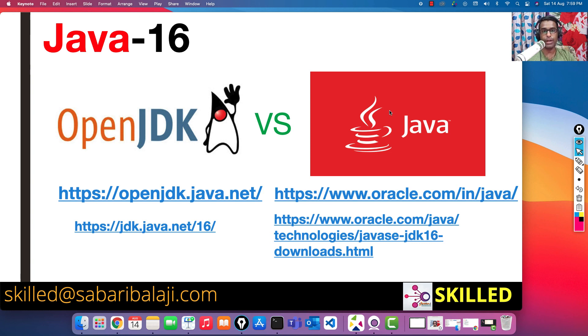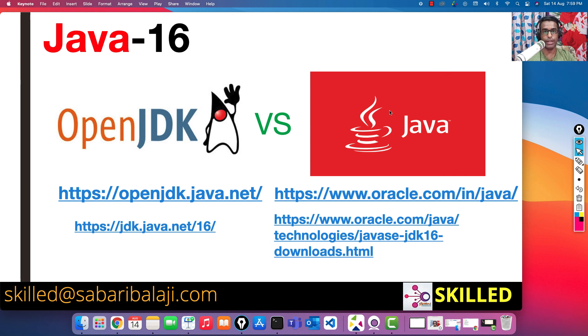So that's how practically the OpenJDK and Oracle Java differ. In the next video we are going to see how we can learn these portals in order to download the software onto our local machine. Thank you so much for your time, we'll catch up in the next video.